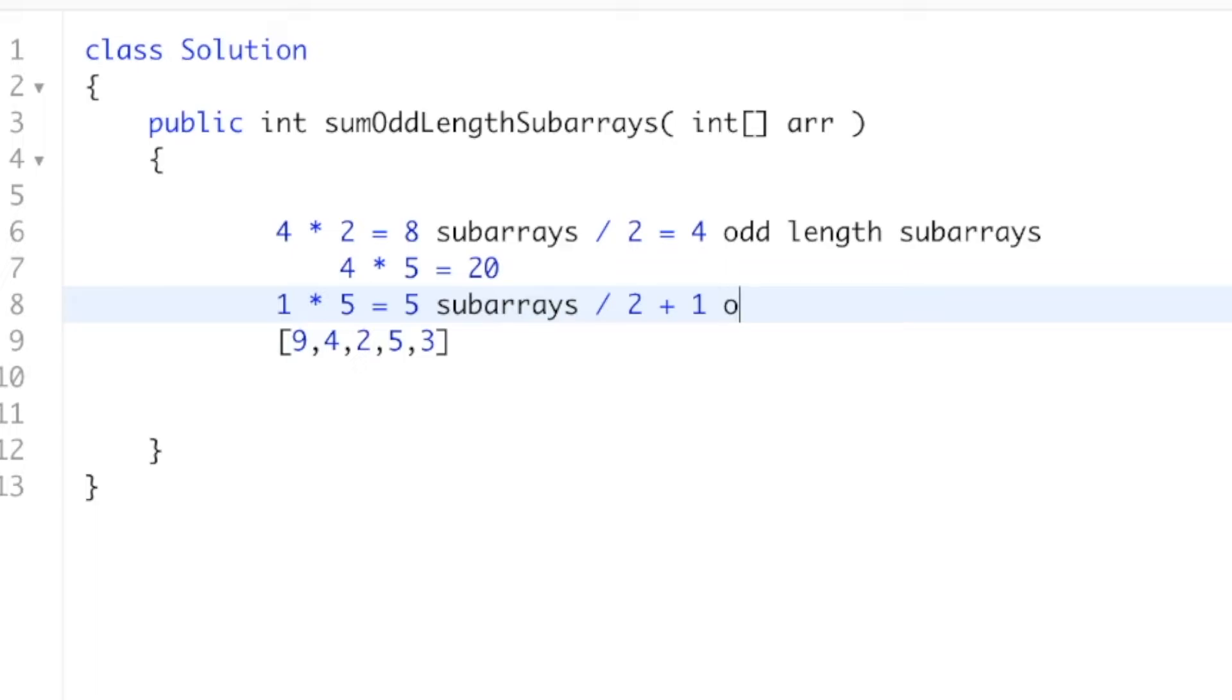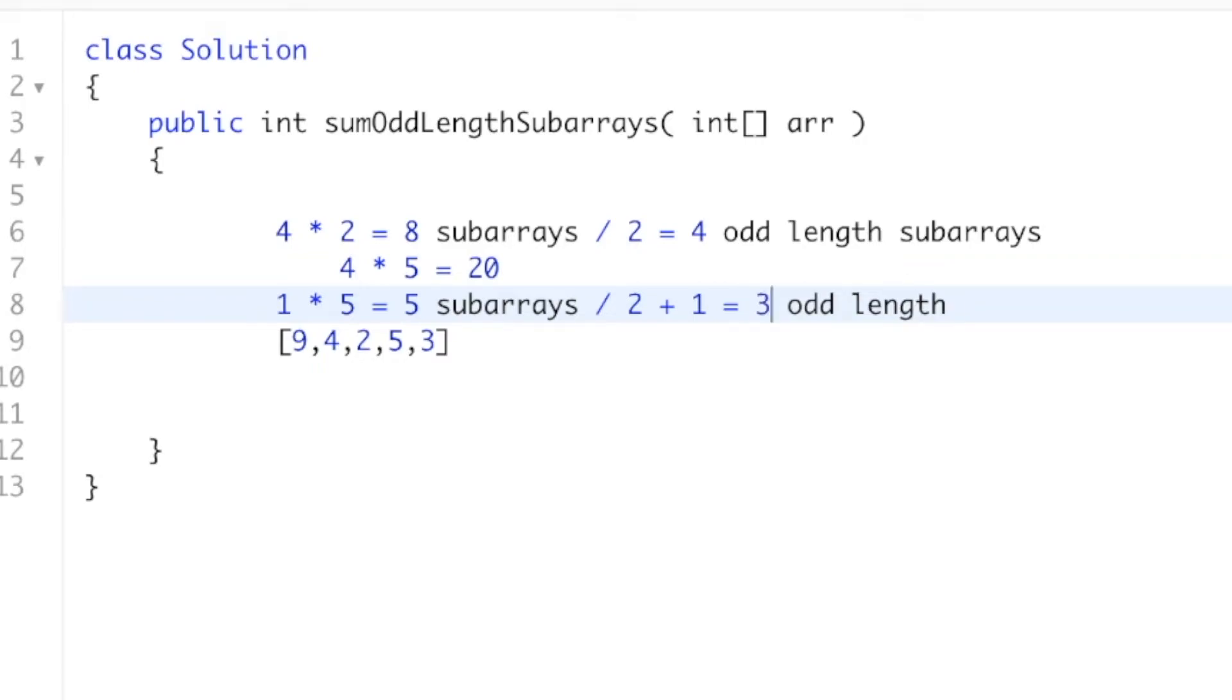And I'm going to explain why. So this would be 5 divided by 2 is 2 plus 1, which would be 3 odd-length subarrays.